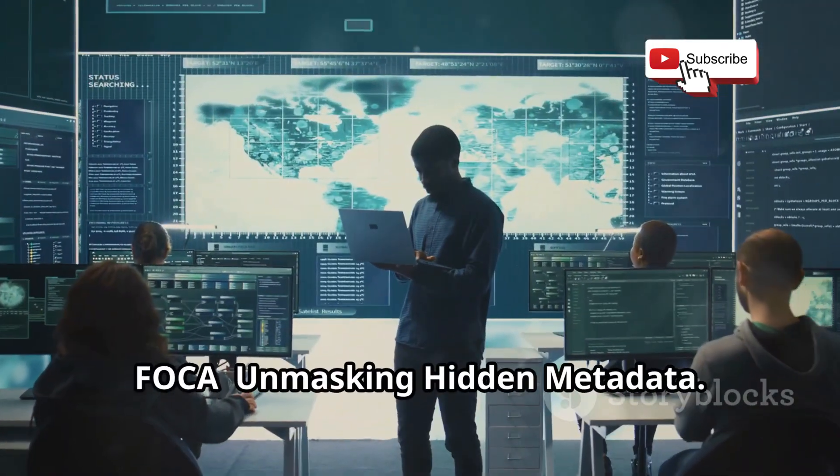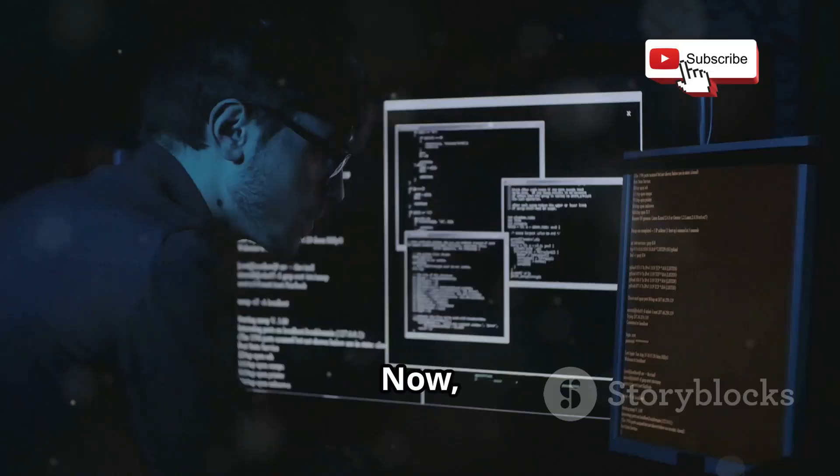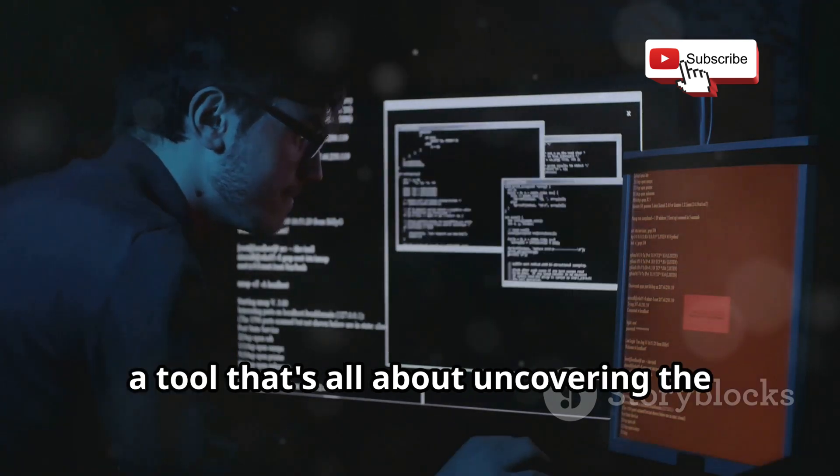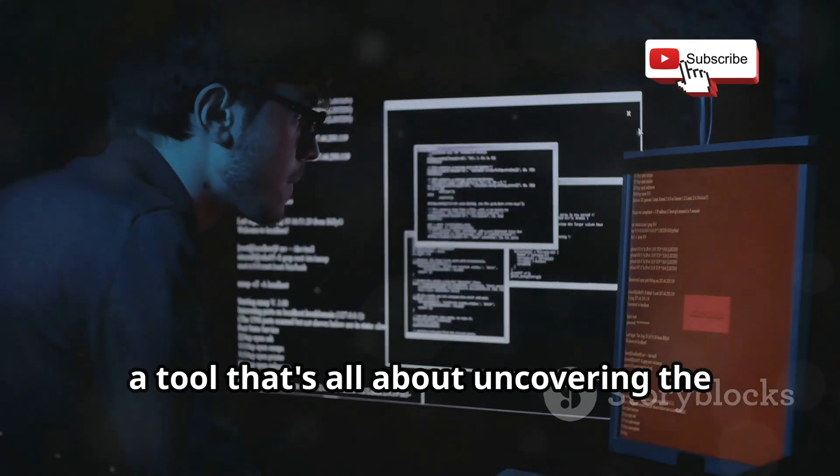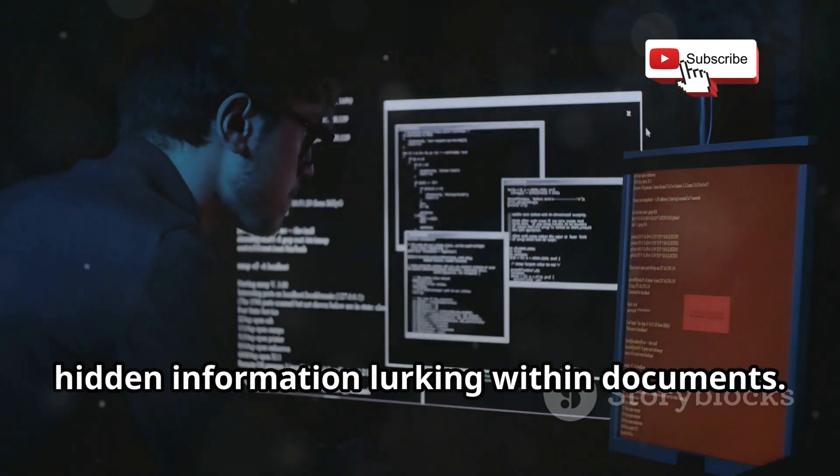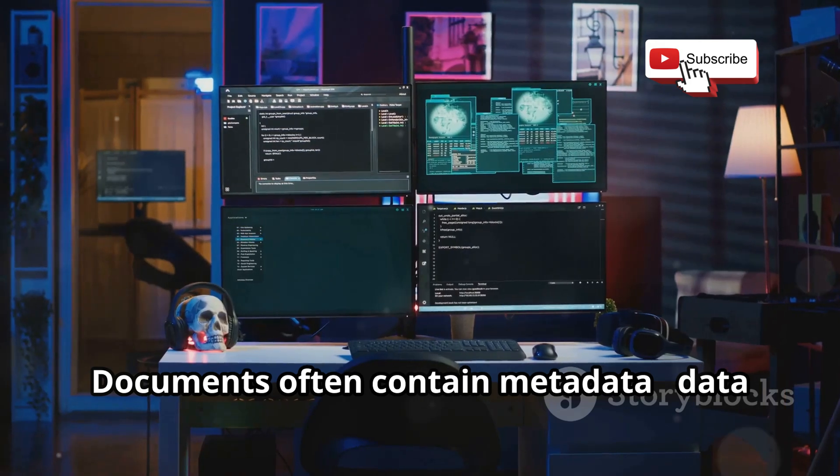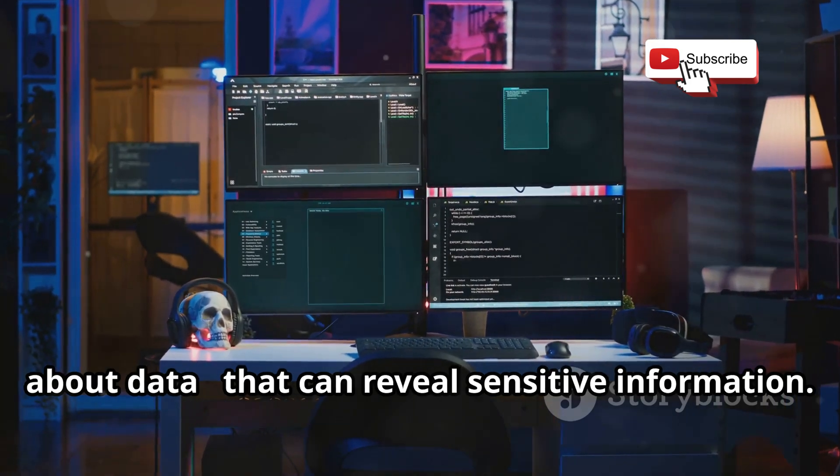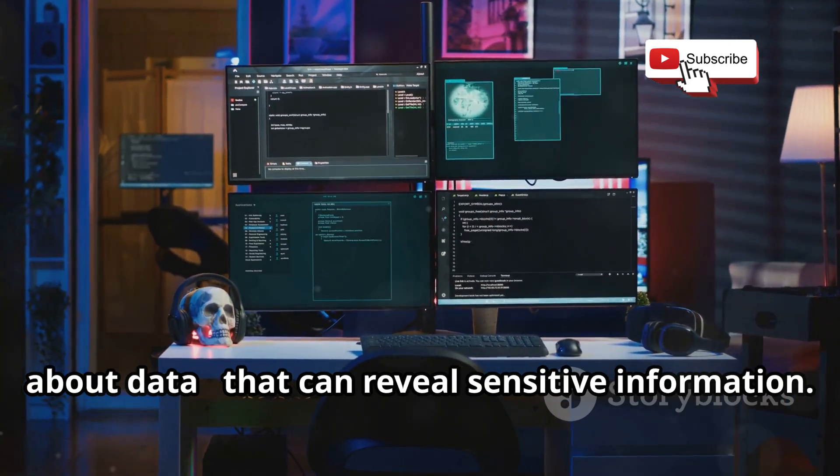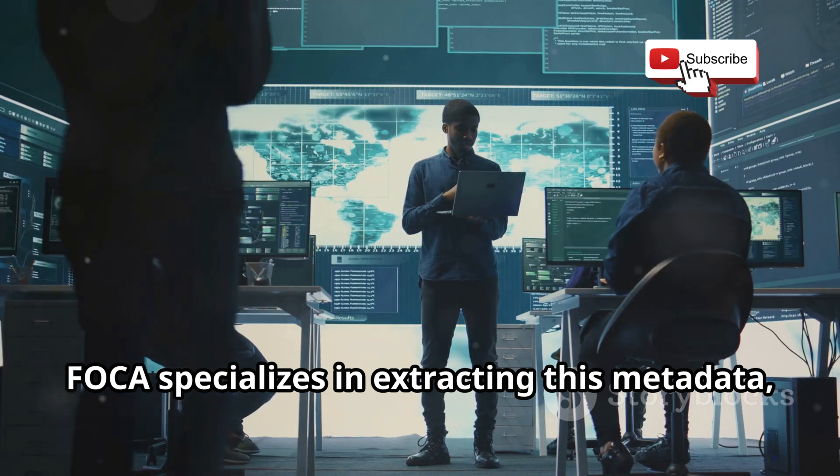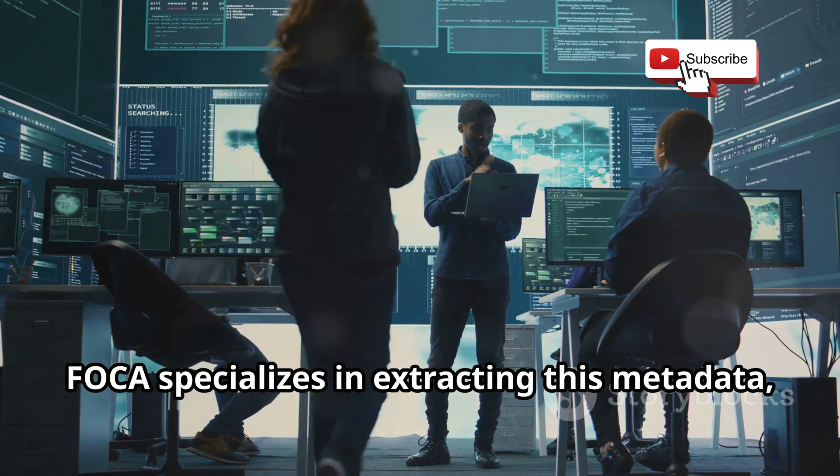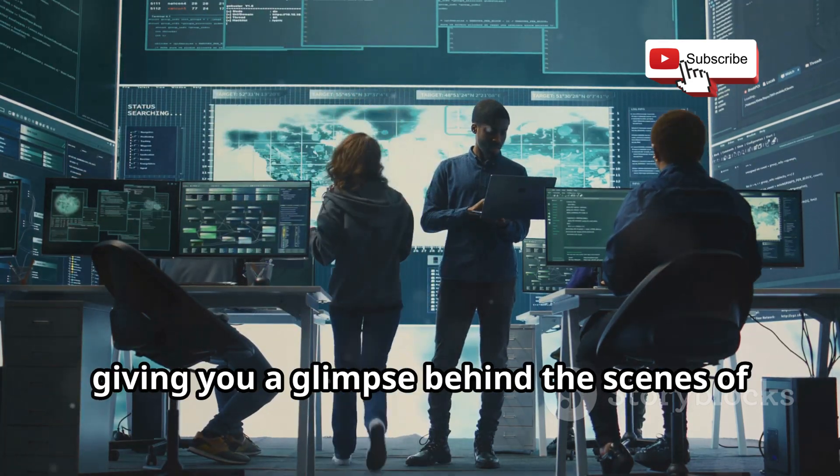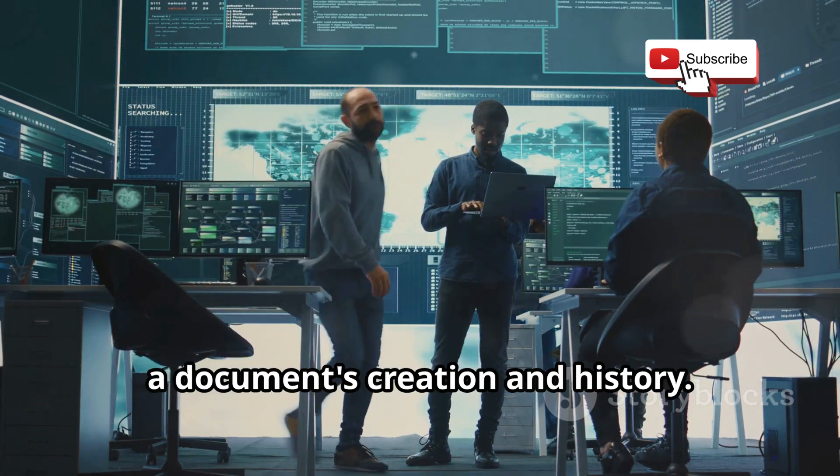FOCA Unmasking Hidden Metadata. Now let's talk about FOCA, a tool that's all about uncovering the hidden information lurking within documents. Documents often contain metadata, data about data, that can reveal sensitive information. FOCA specializes in extracting this metadata, giving you a glimpse behind the scenes of a document's creation and history.